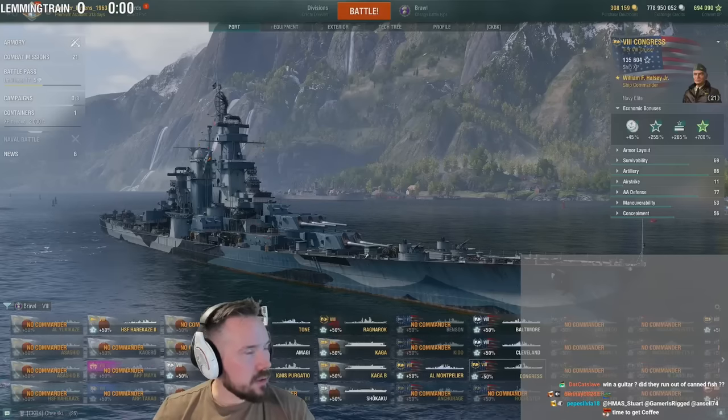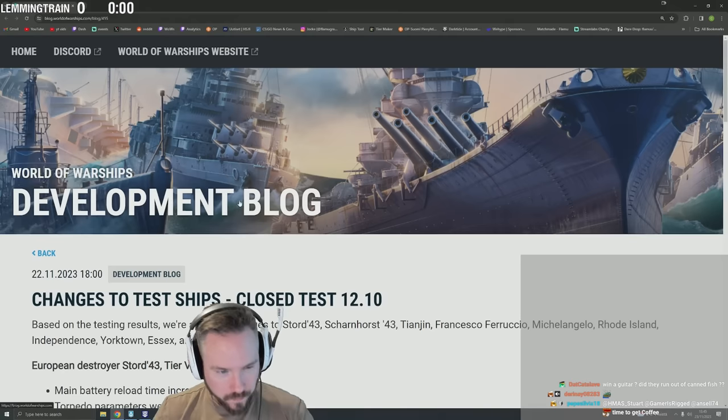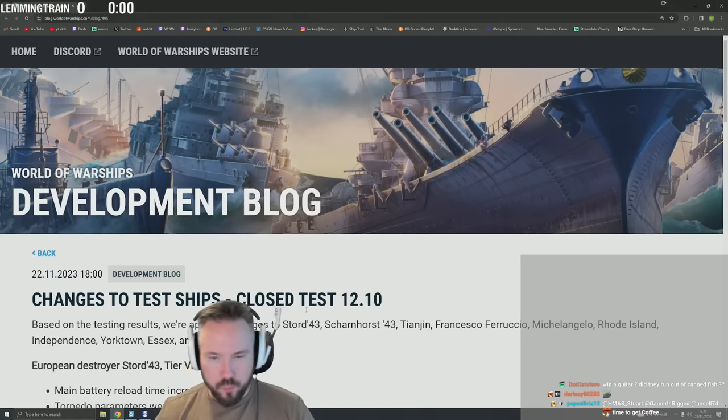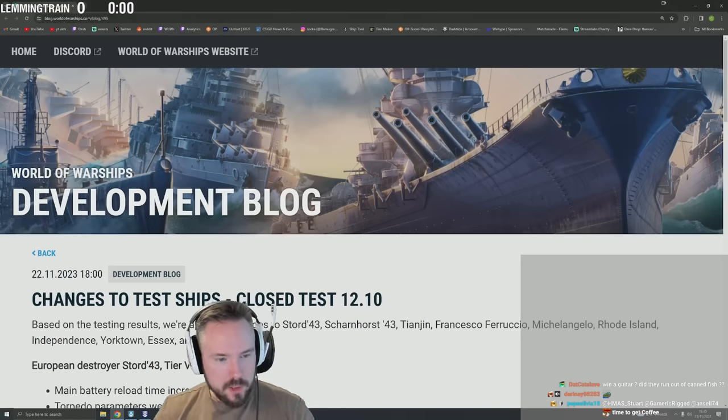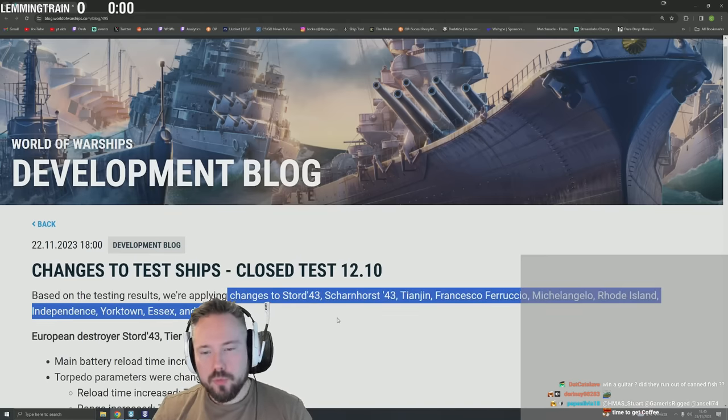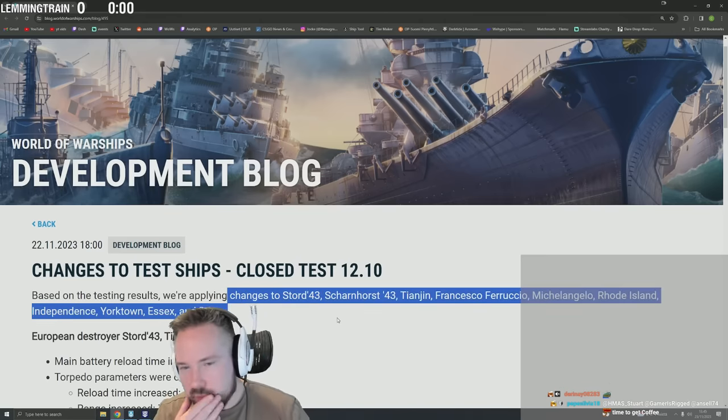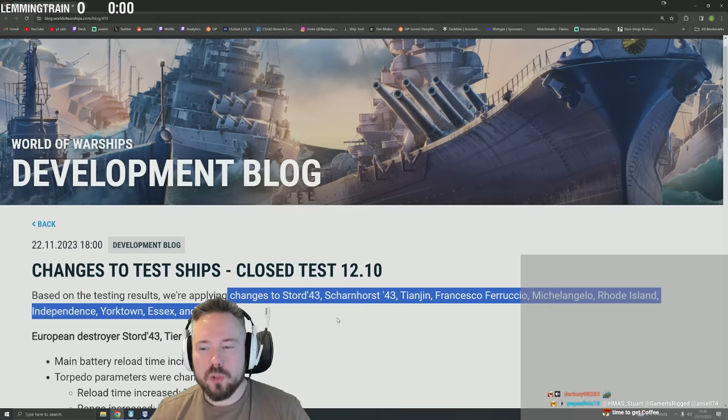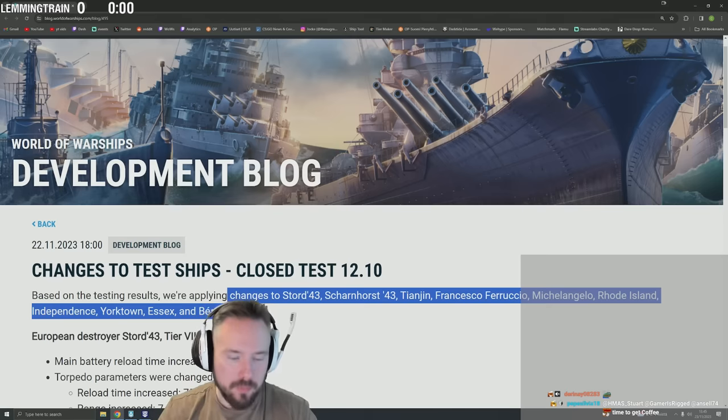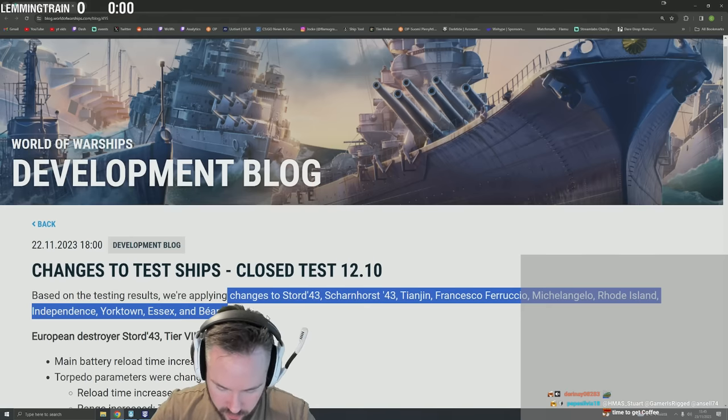Looking at the dev blog now - changes to test ships. What are they doing? Close test 12.1. Based on the testing results, we're applying changes to Stored 43, Scharnhorst 43, Tianjin, Francesco Ferruccio, Michelangelo, Rhode Island, Independence, Yorktown, Essex, and Bungo. Okay, that's a lot of ships, Jesus.